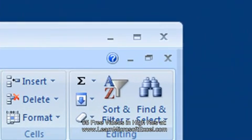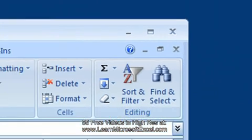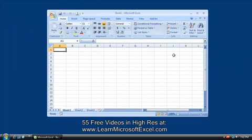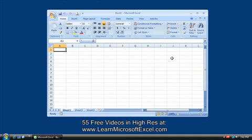You've probably noticed that there are two close buttons on screen: one for the Excel window, and one for the Workbook window. You might wonder why we need two close buttons. Well, it's quite possible to close the workbook while leaving Excel open.